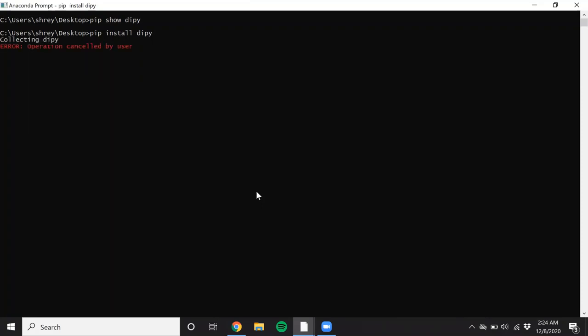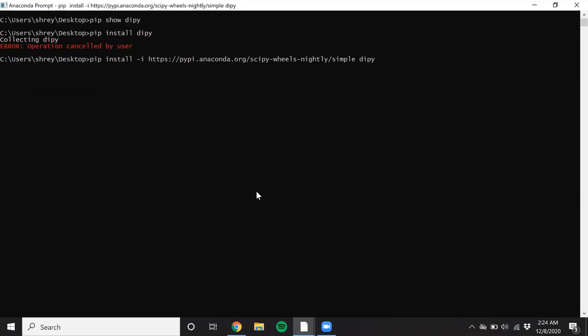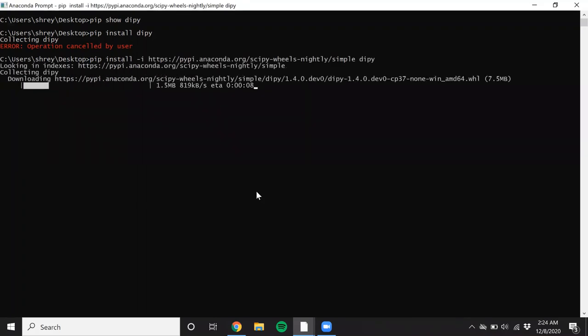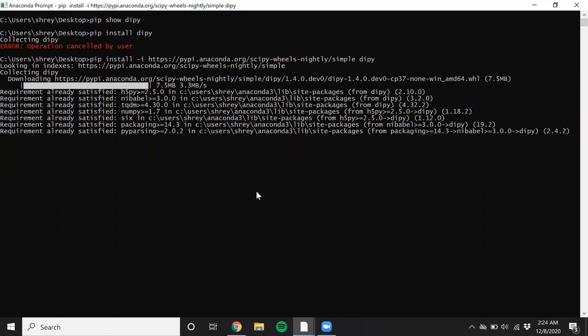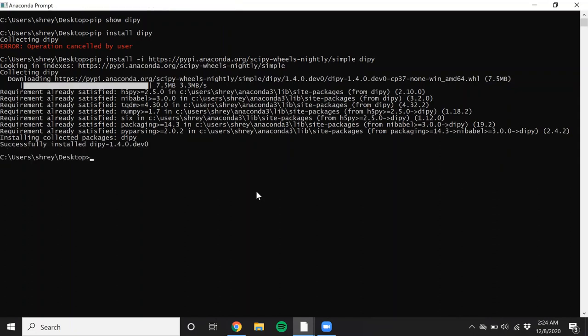But for the purpose of this demo, I'm going to just install the nightly build. As you can see, within seconds, the package was installed. And now let's run Patch2Self. I think we are in good shape.